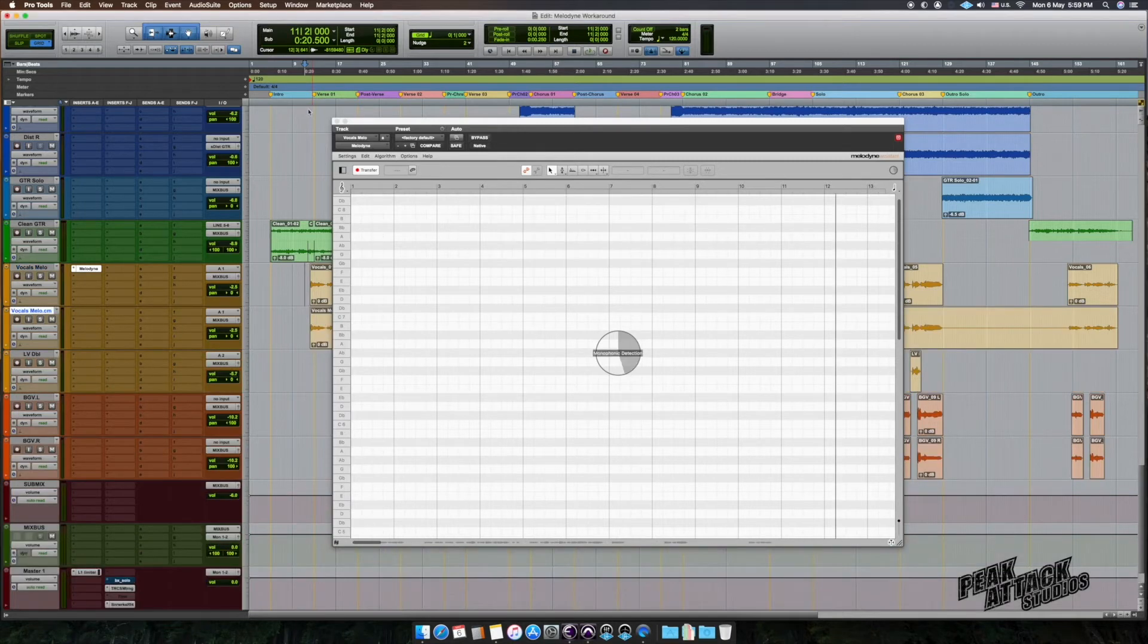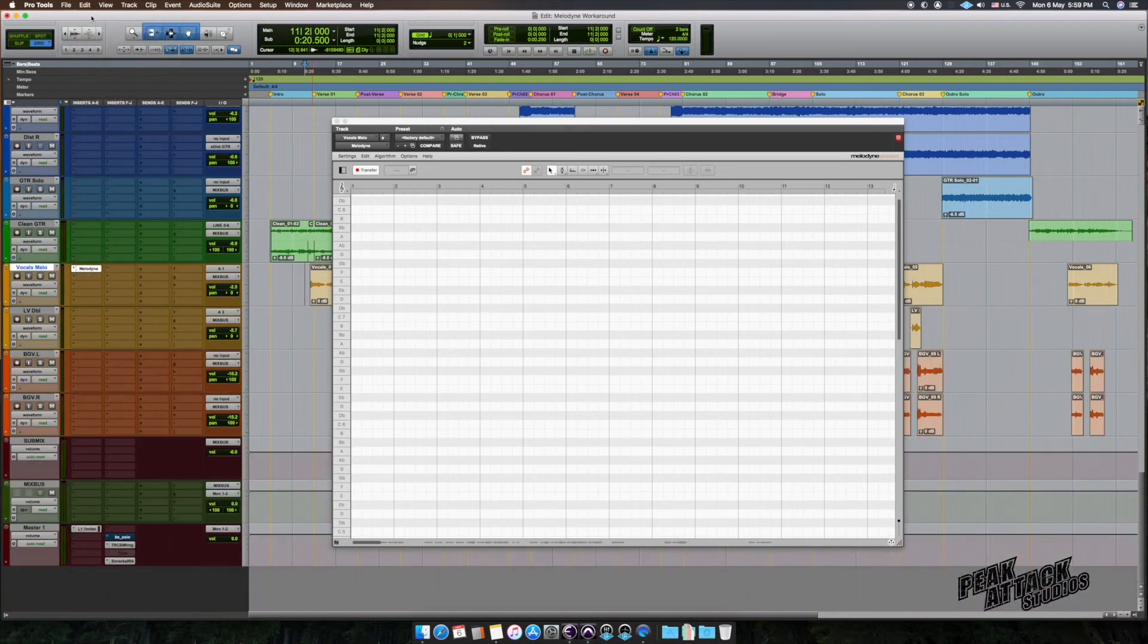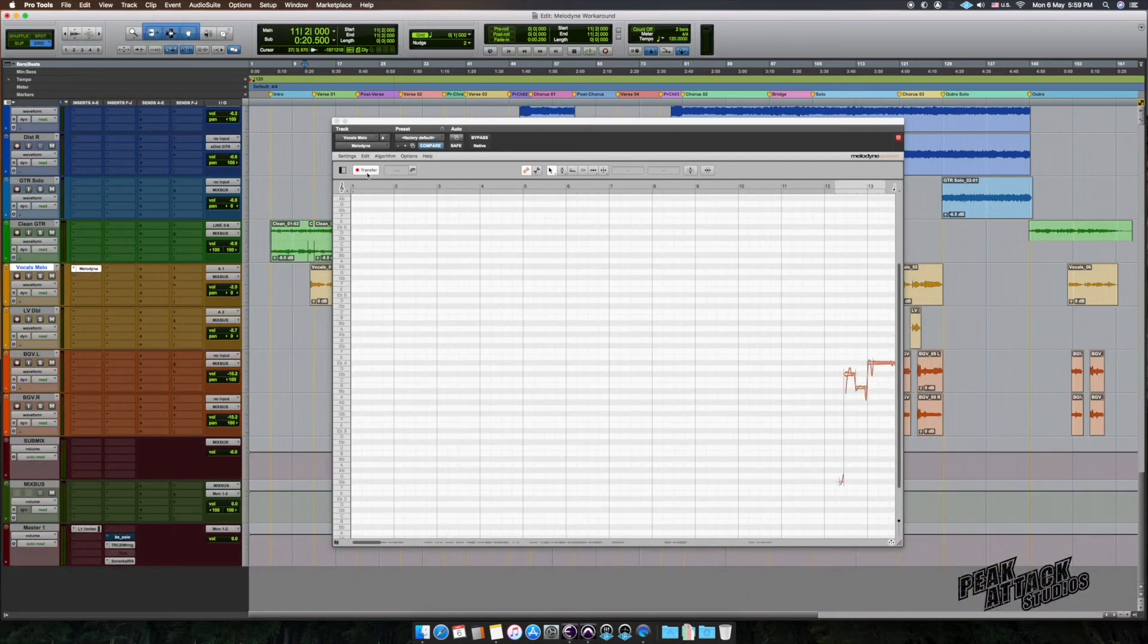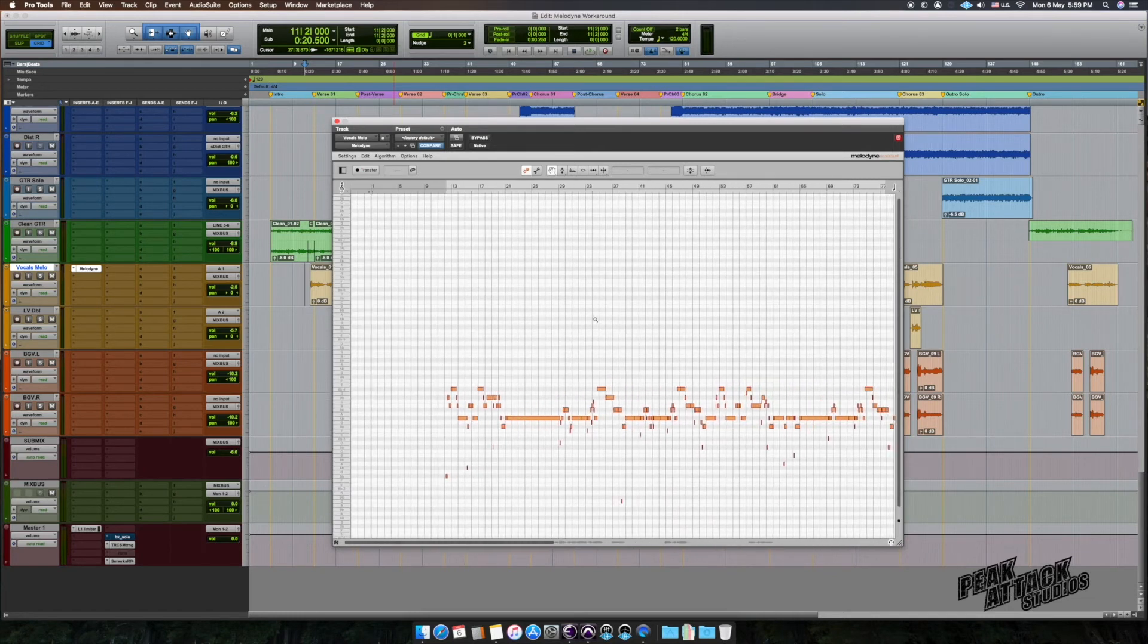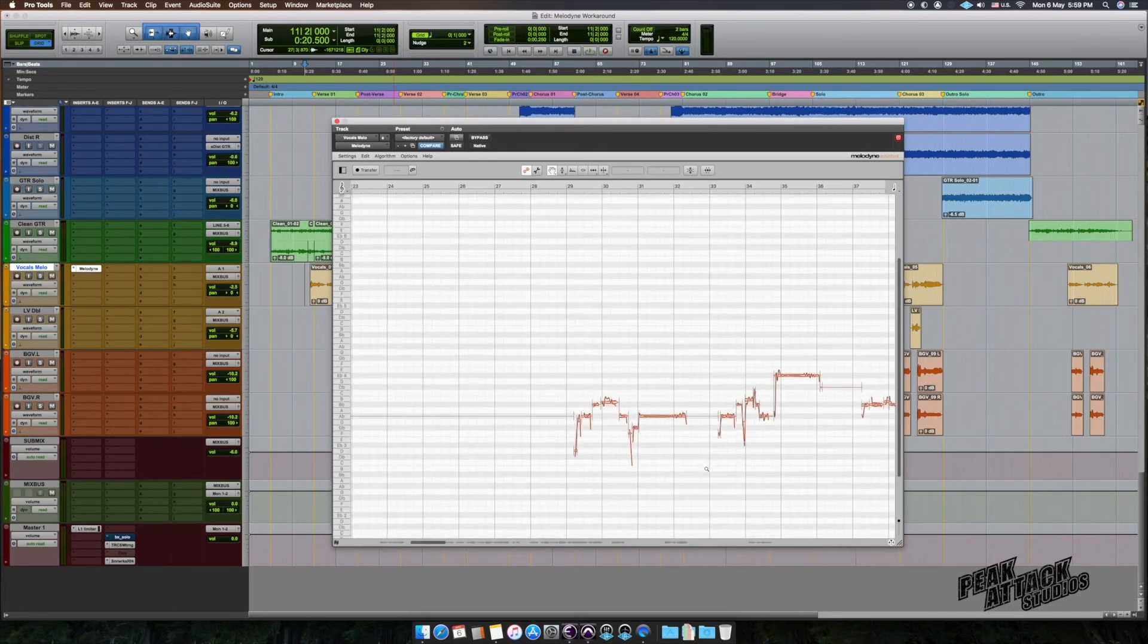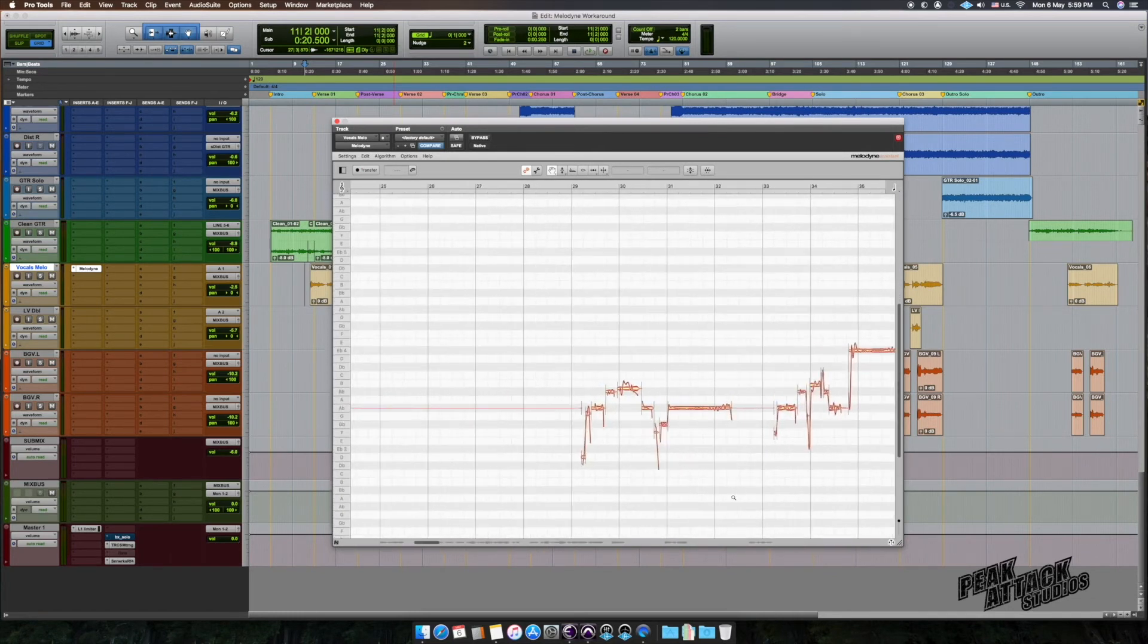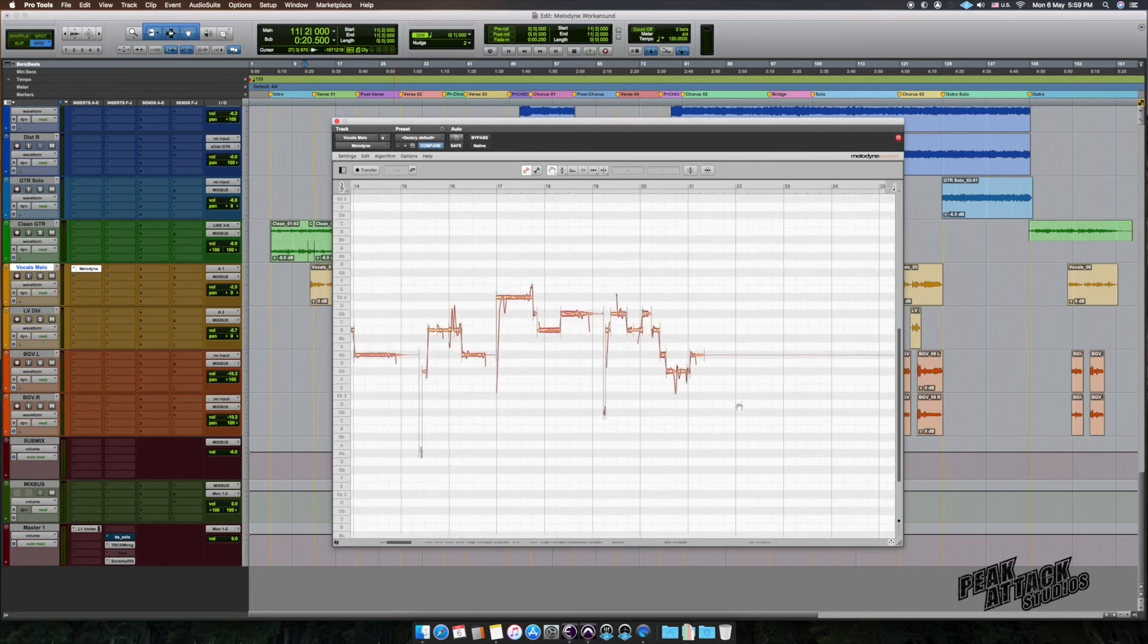Once finished, just undo the Commit action and don't forget to disable transfer mode in Melodyne. And then you can start fine-tuning your vocals. This is a workaround for now until Pro Tools gets Aera support.